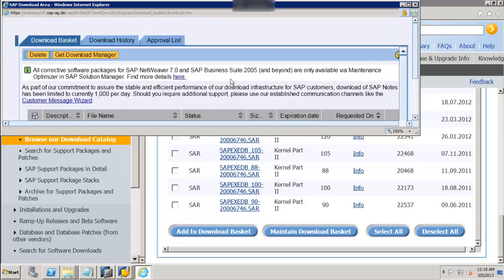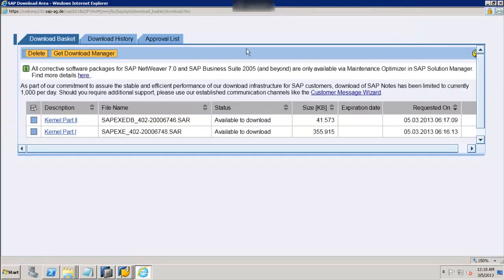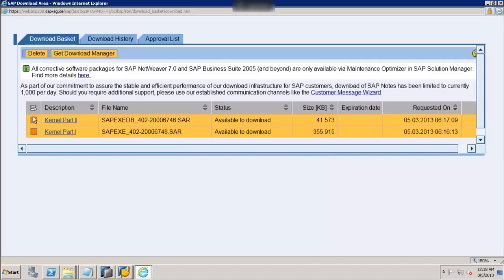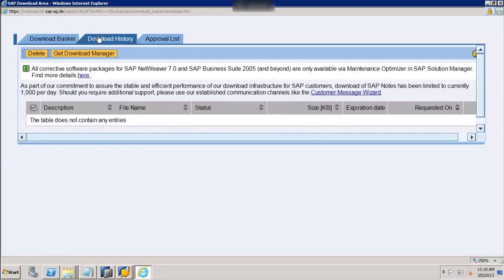Now let me go to the download basket. If I expand this tab, it shows me the two files I have just added. Let's select all — we can go to the download manager and download these files. Once the download is complete, files are automatically removed and will appear under Download History, which shows which files you have downloaded. There is also an Approval List tab for files which require approval.